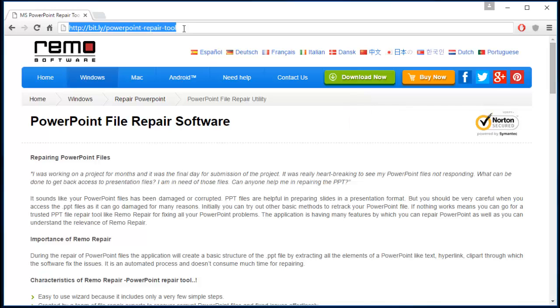Okay, so now let's get back to the repair process and I will show you how you can repair your PowerPoint file using this software.